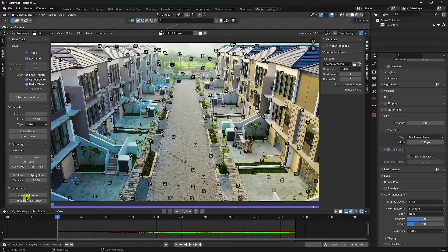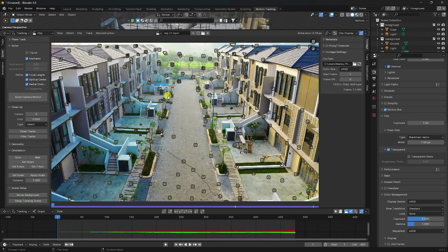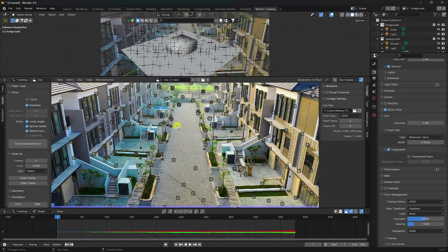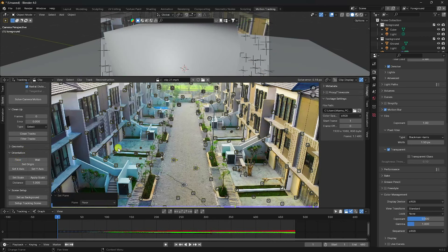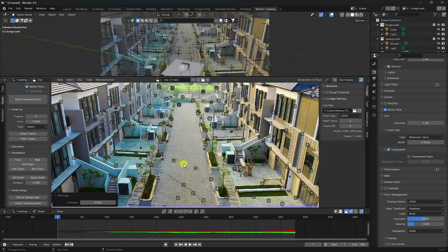Go to Set Background and click Setup Track Camera. Next, select any three tracking points — first, second, and third. Go to Floor and check it. Then select any two points, set scale size to 5, and click Set Scale. Now go to Axis and confirm.